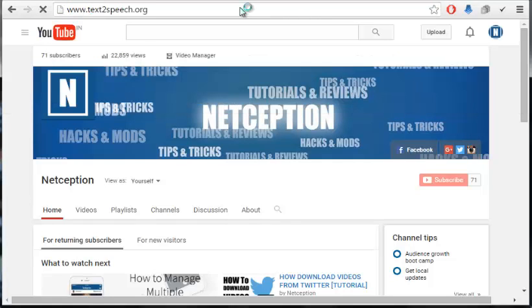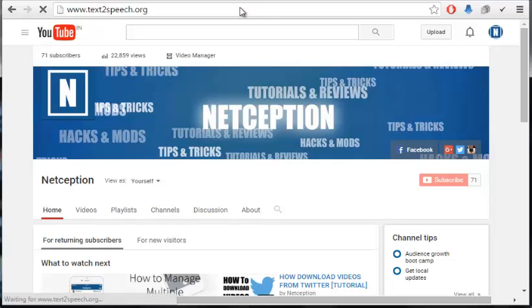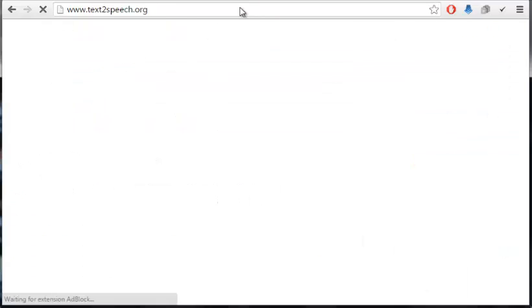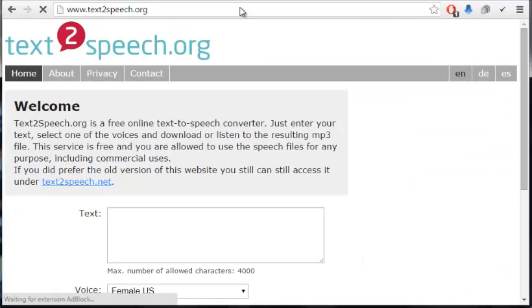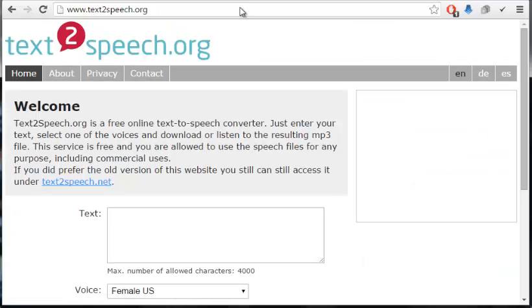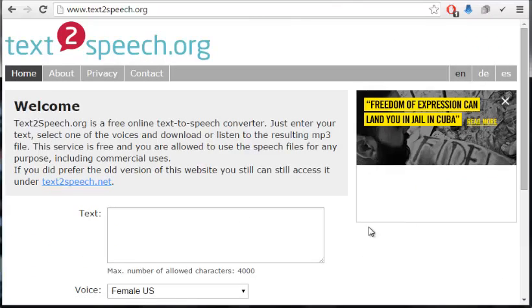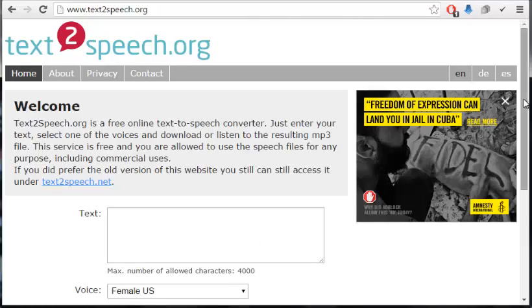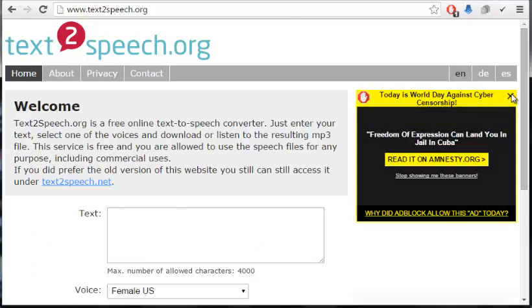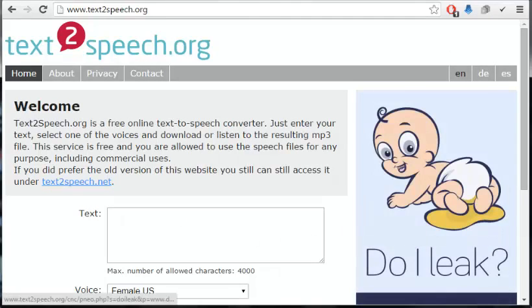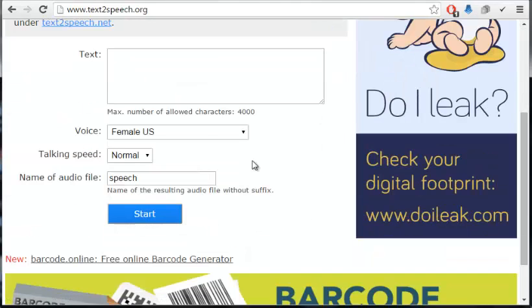All you got to do is ignore the ads. All you got to do is type in whatever you want or just copy in whatever you want. Say I want my voice clip to say this.